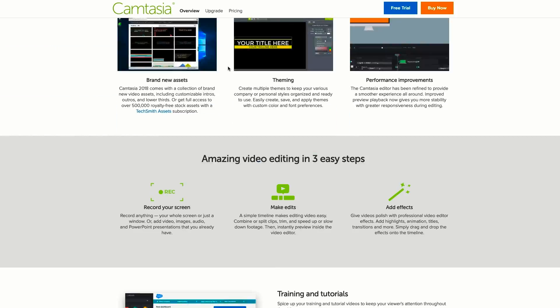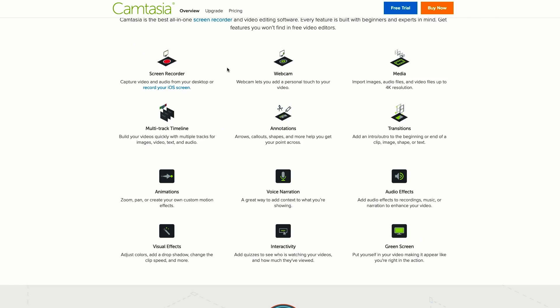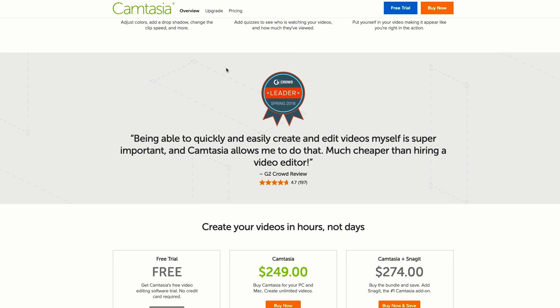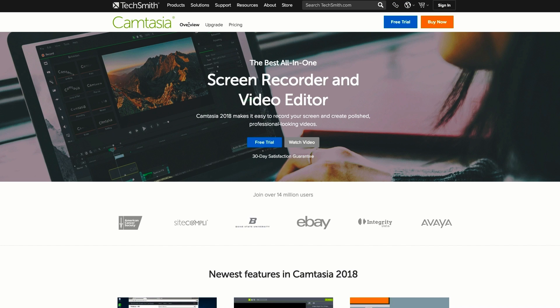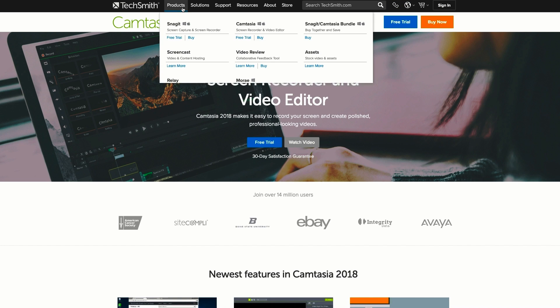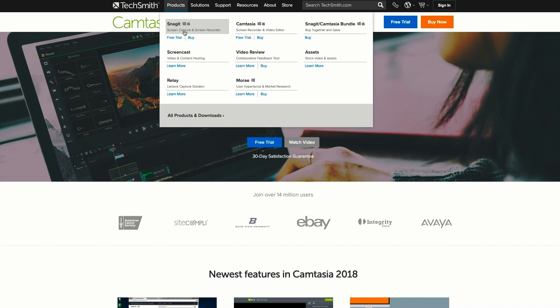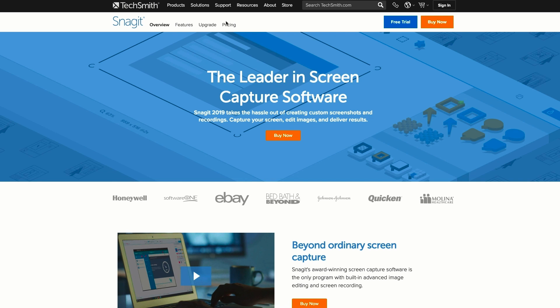For my tutorials I use Camtasia. It's a two-in-one screen recorder and video editor. It is, however, not free and it goes for $249. I'd also like to quickly point out that if you only want the record option, the same company sells another software called Snagit that's only $50.